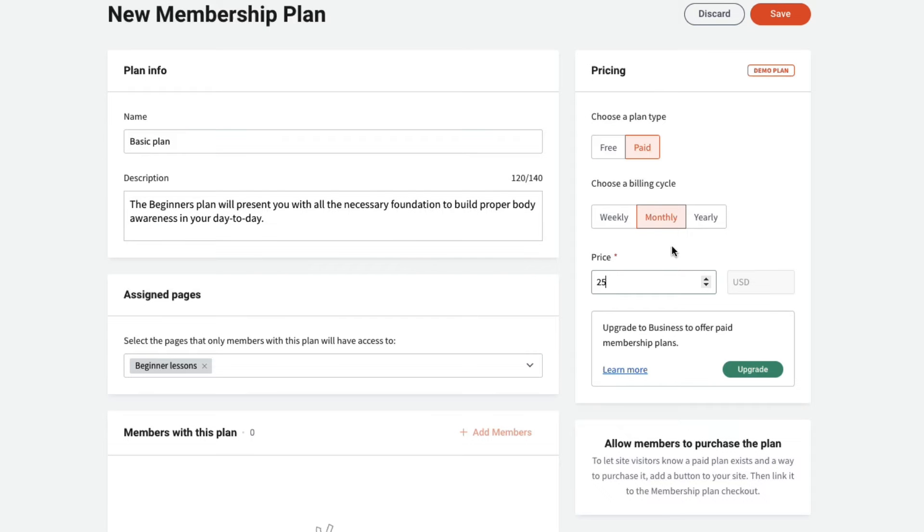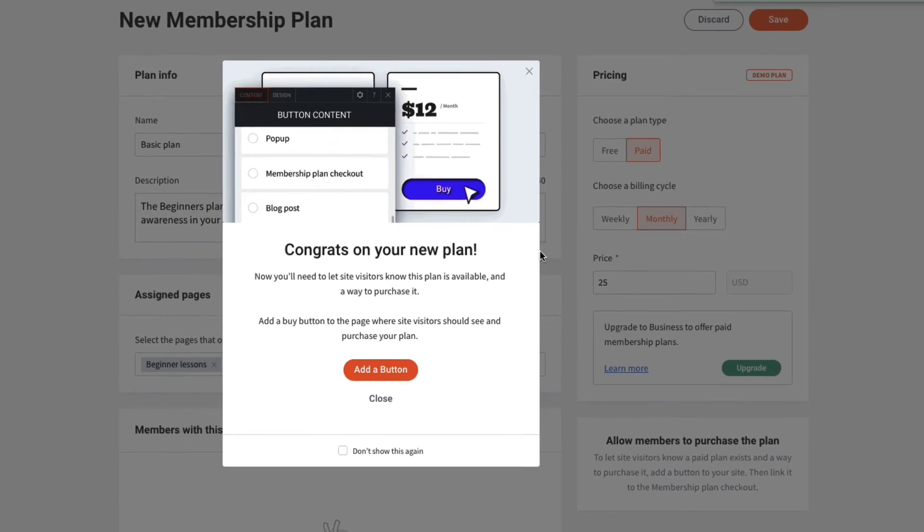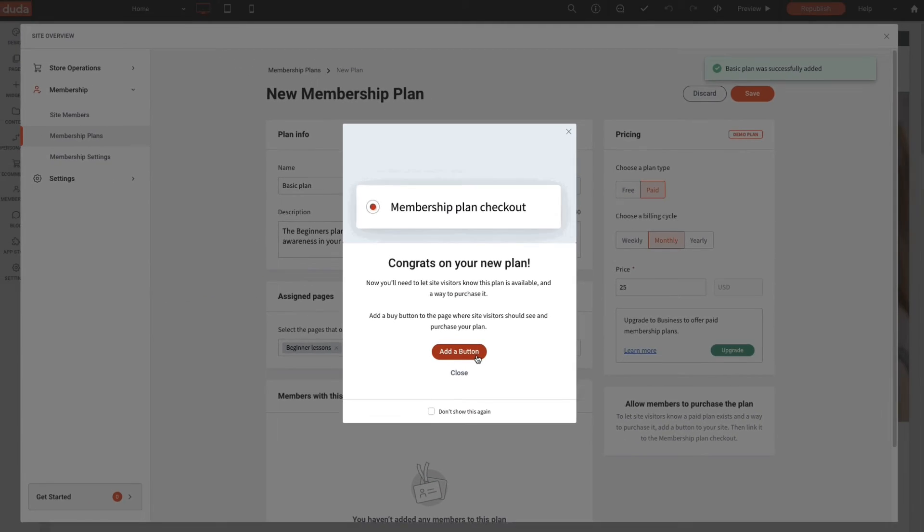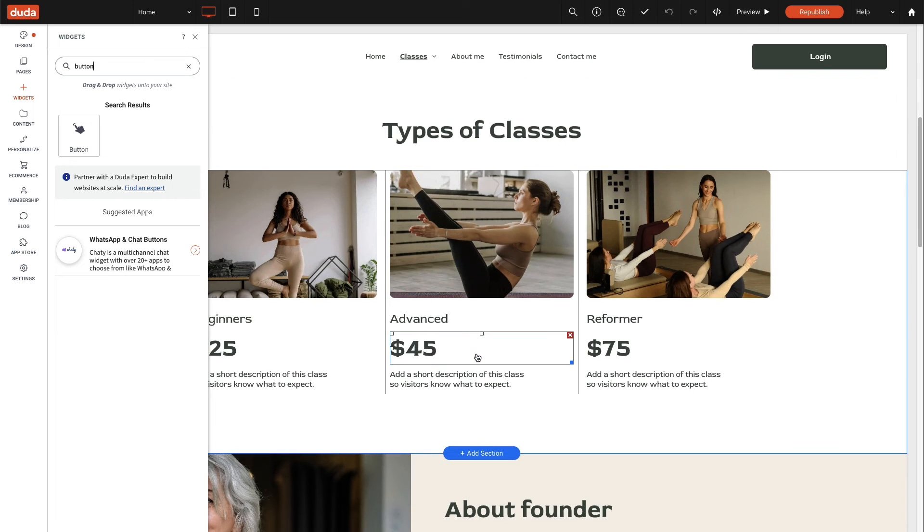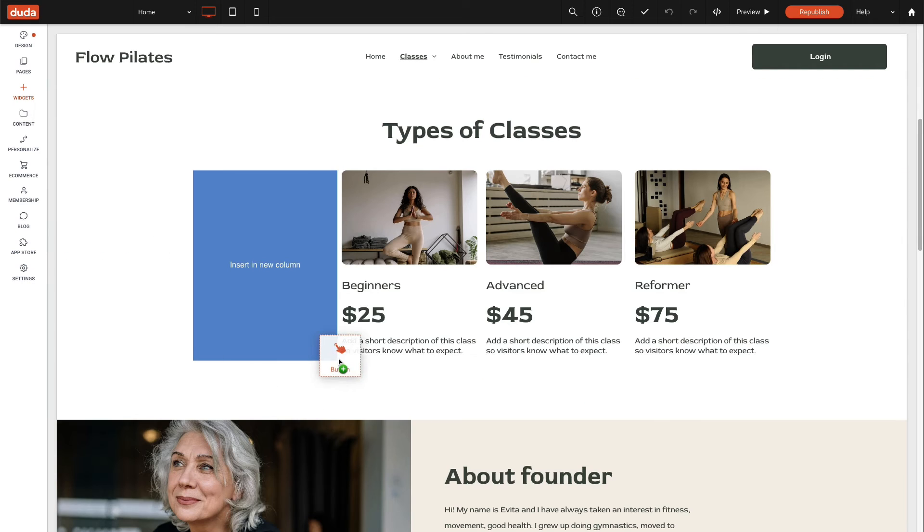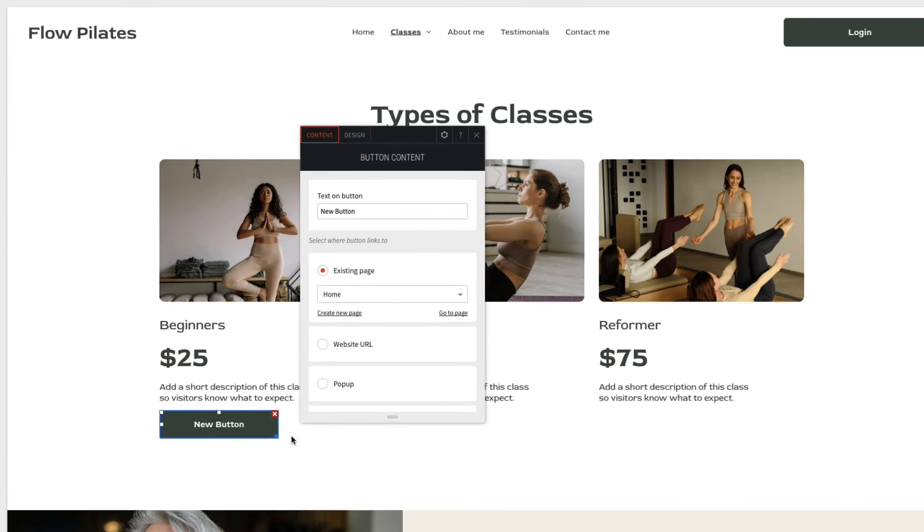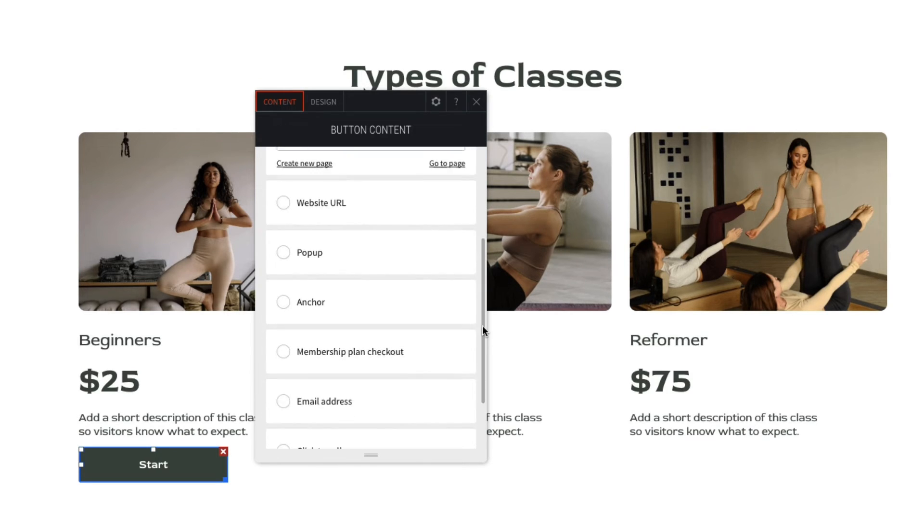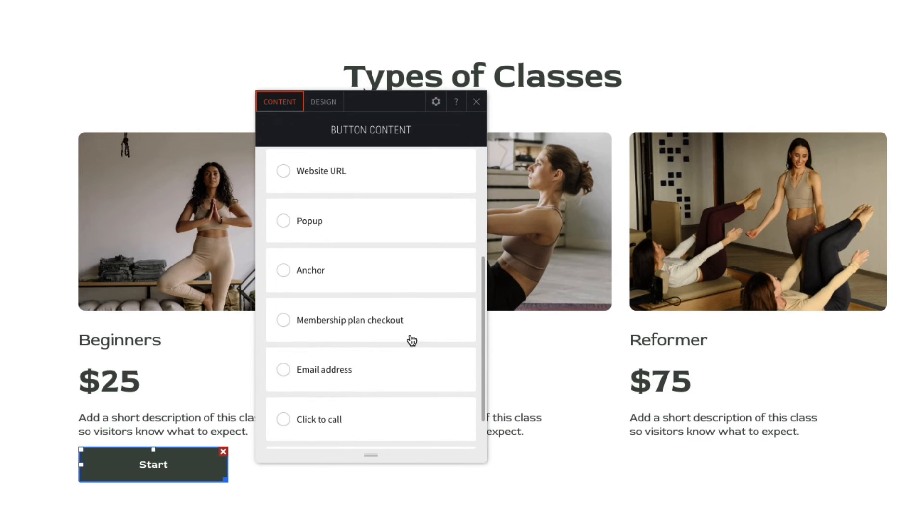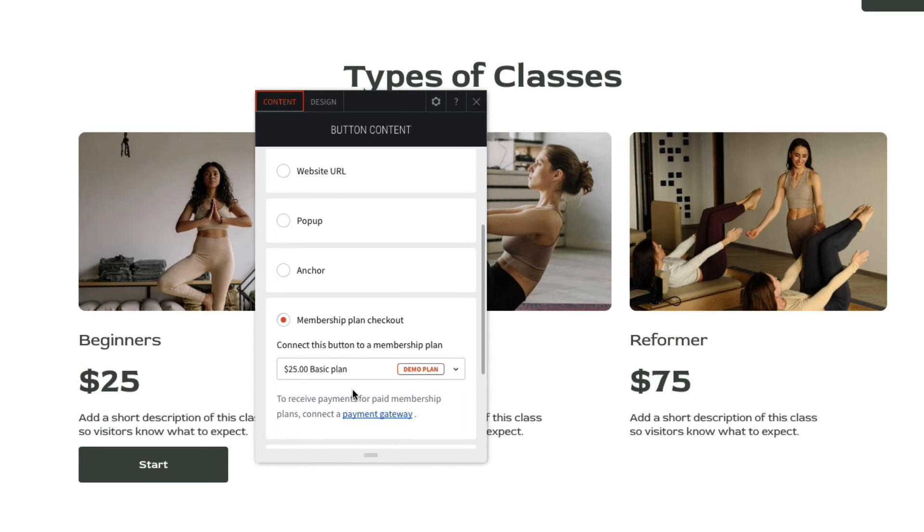You'll be prompted to add a buy button to the site so members know this is an option. We'll add our button to our pricing page, update the text on the button, select membership plan checkout, and then select the paid plan we just created.